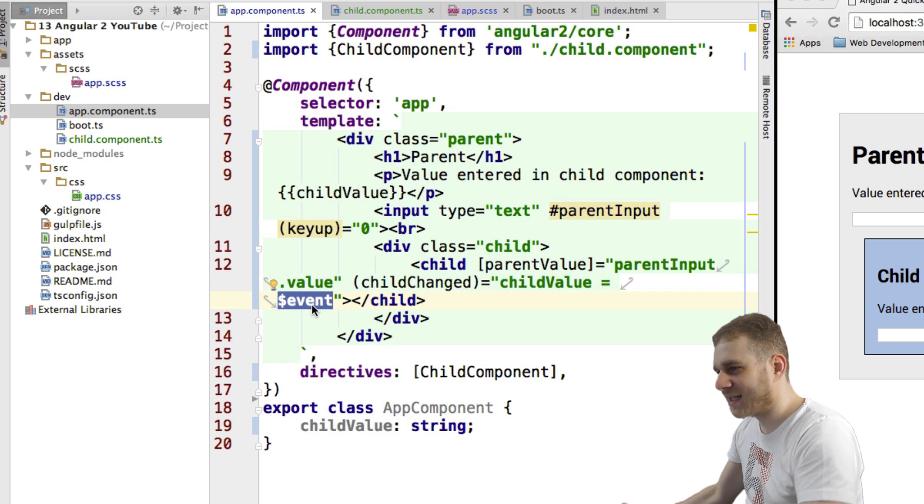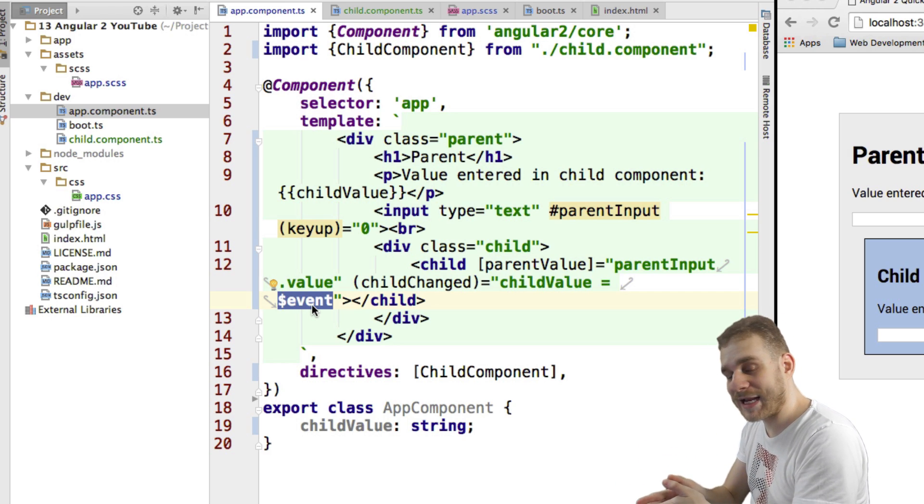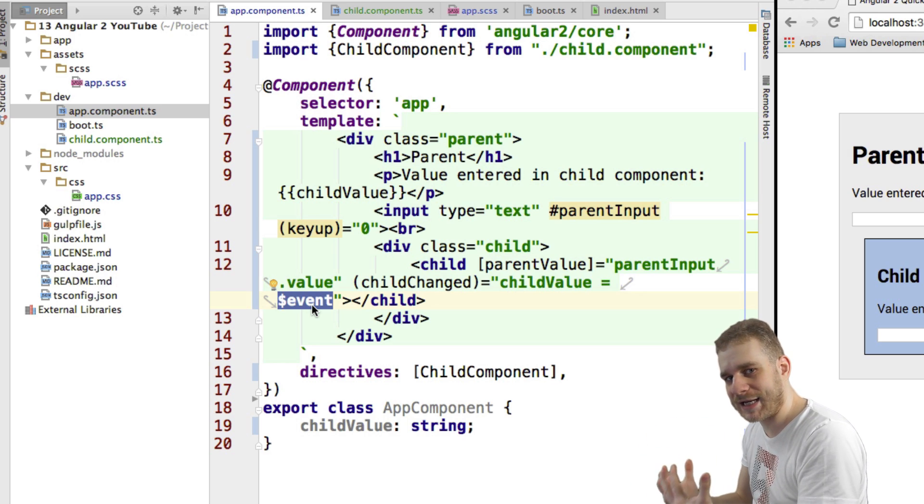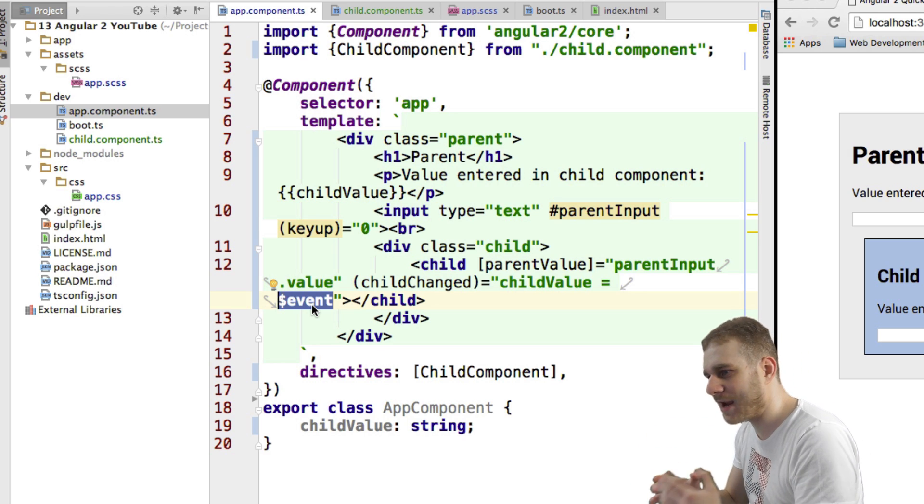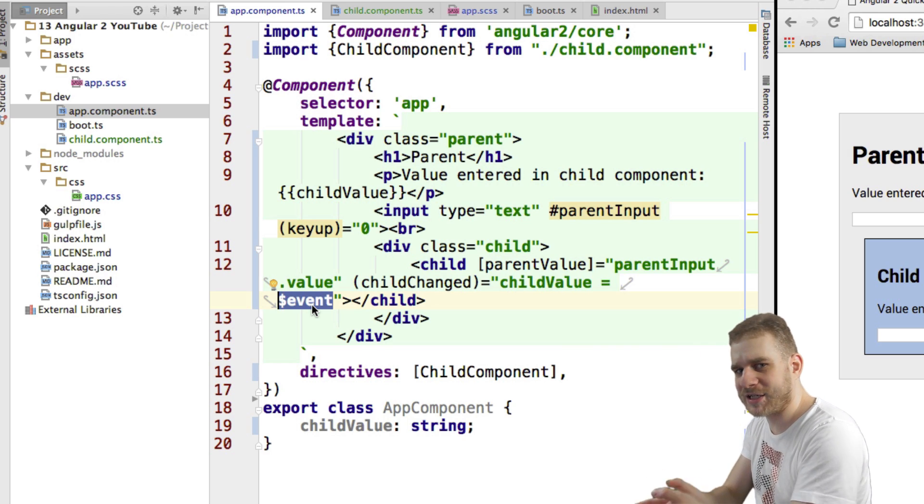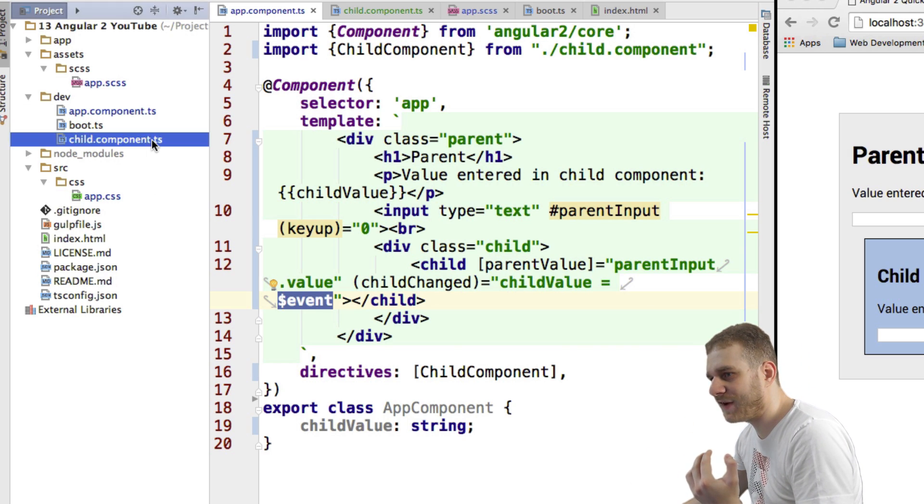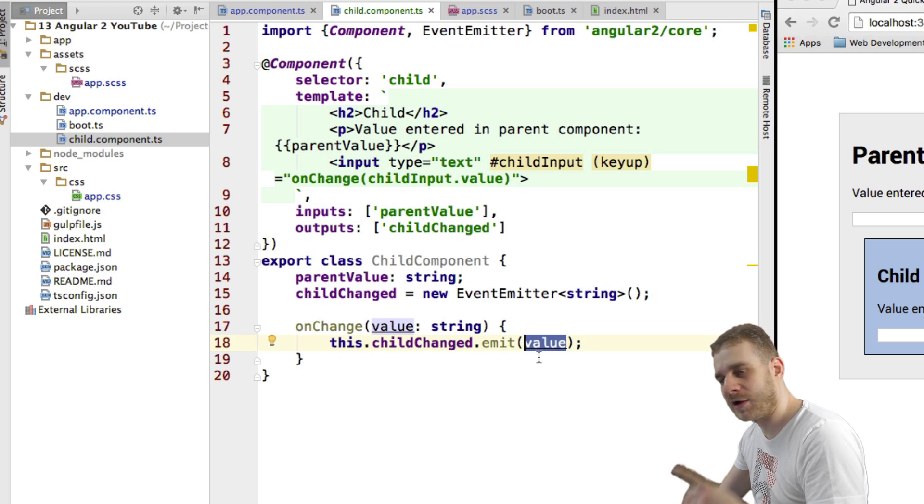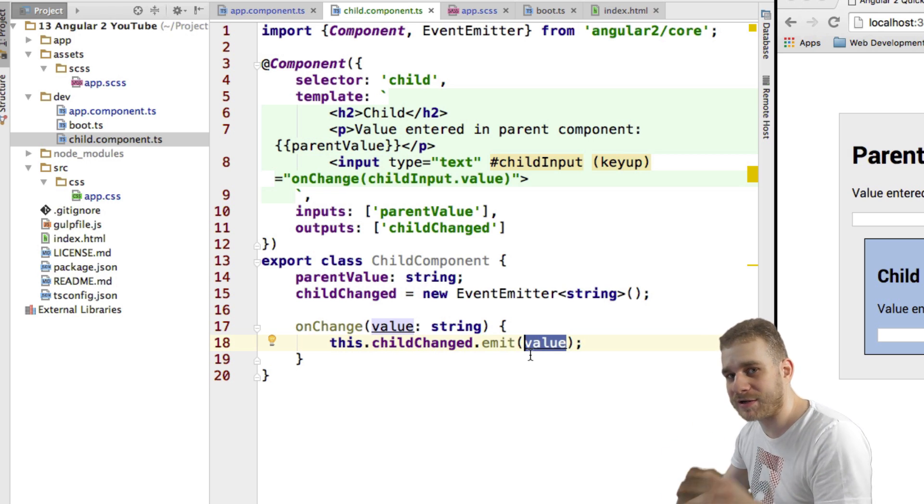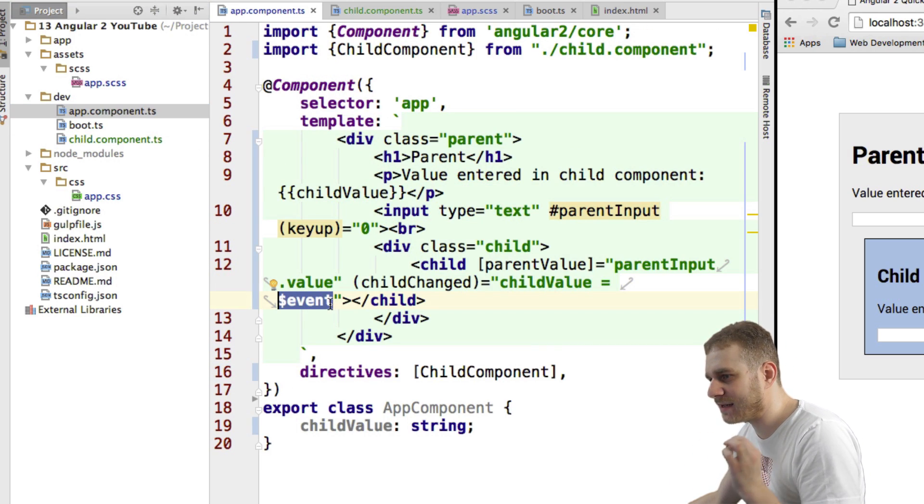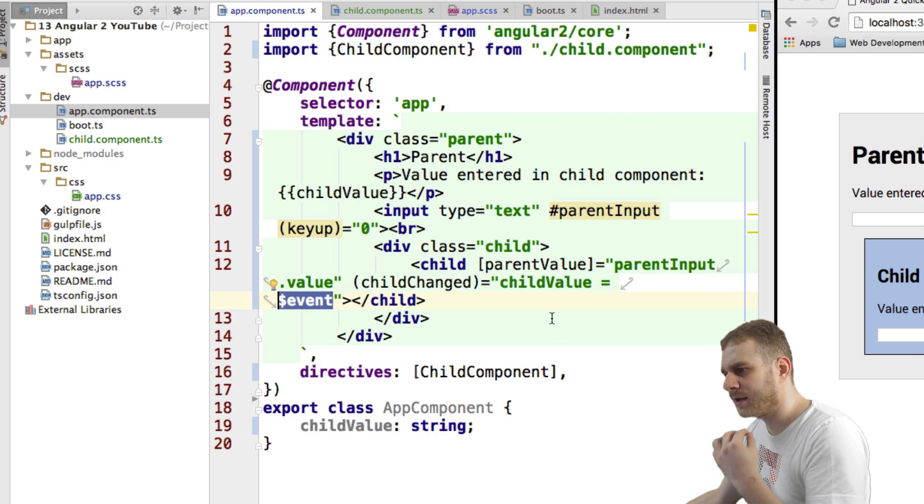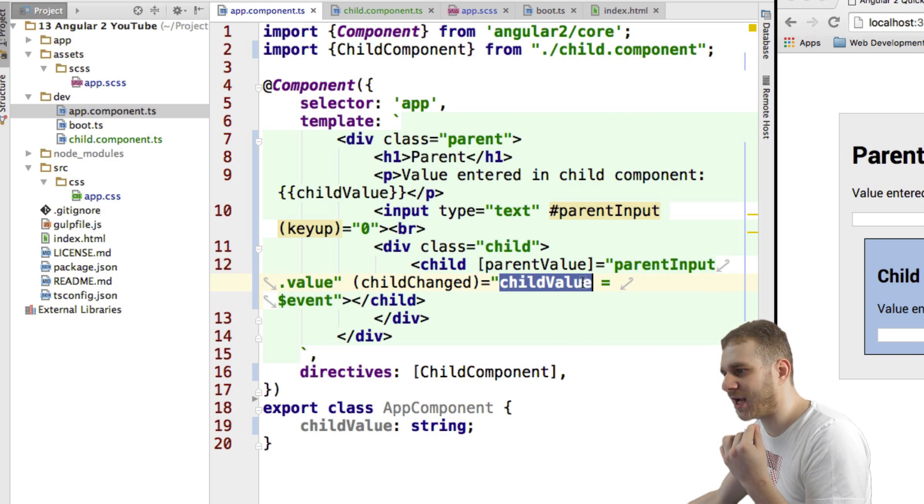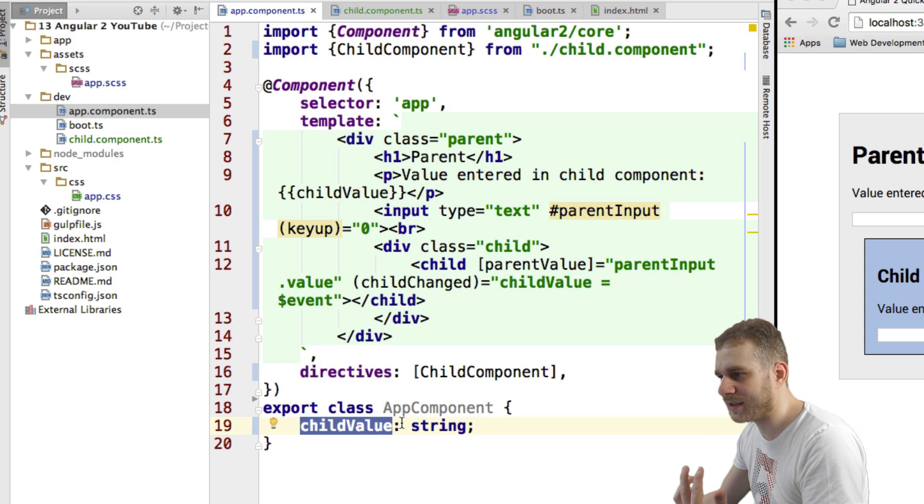And I can't just do the following, I can't just set child value equals event, dollar sign event, that's very important, don't forget the dollar sign, that is the argument Angular 2 will use to store the data we're passing through our custom event. So this name is not something we can change or we can choose here, it's just given. The value we enter here, when we emit an event, this value will always be accessible through dollar sign event, don't forget this. So dollar sign event stores the value we enter into our input field, and then we just set it to child value, which is the property we defined here.